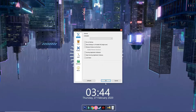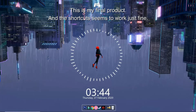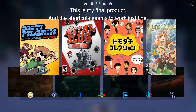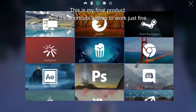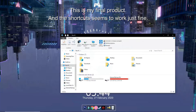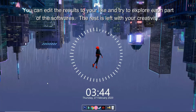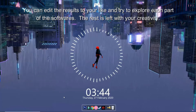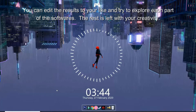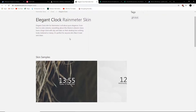And this is the final product. You can download Rain Meter skins at thevisualskins.com or at deviantart.com.